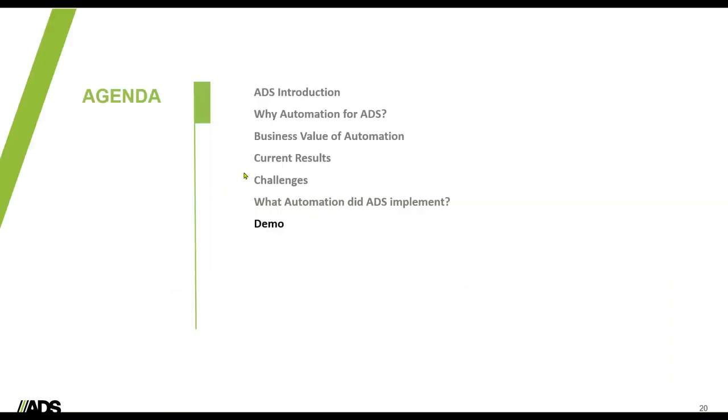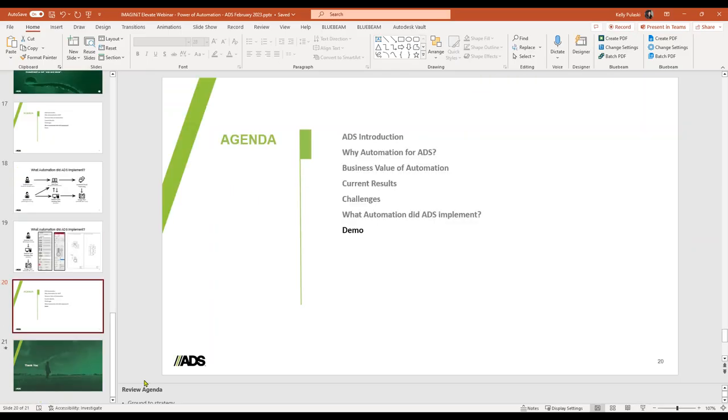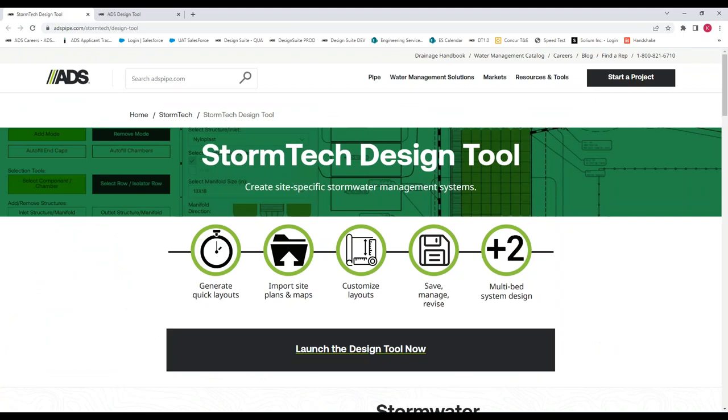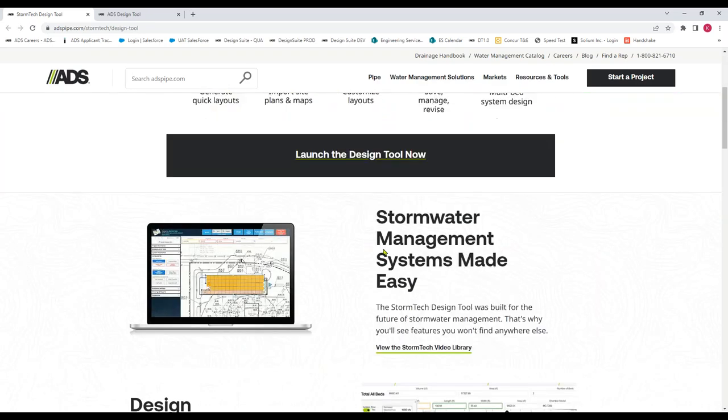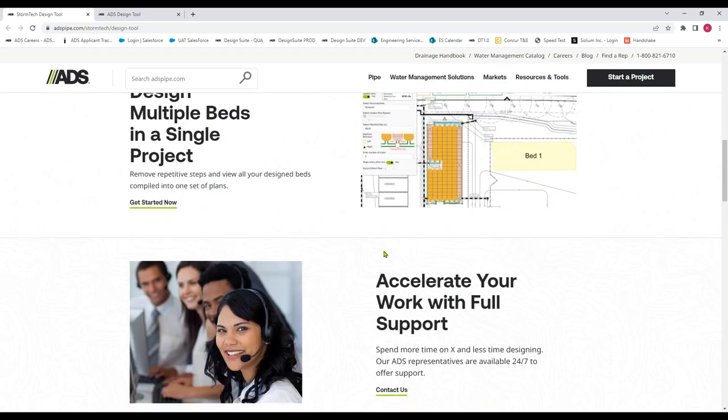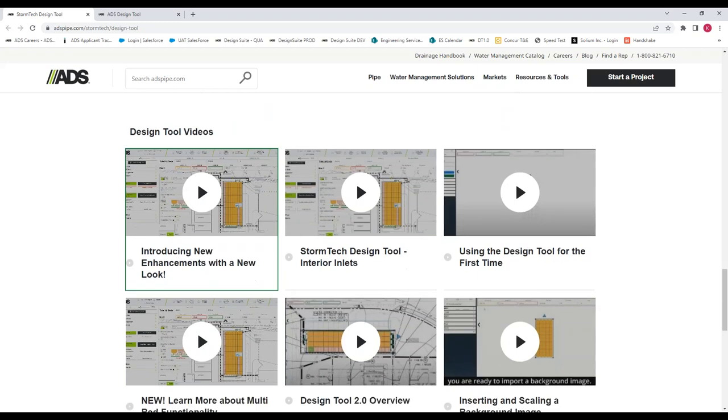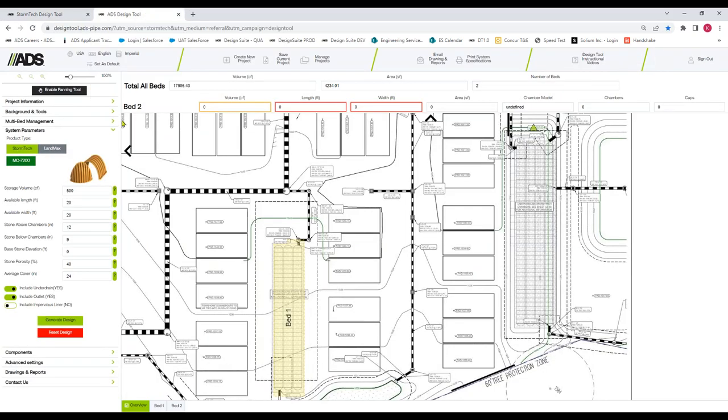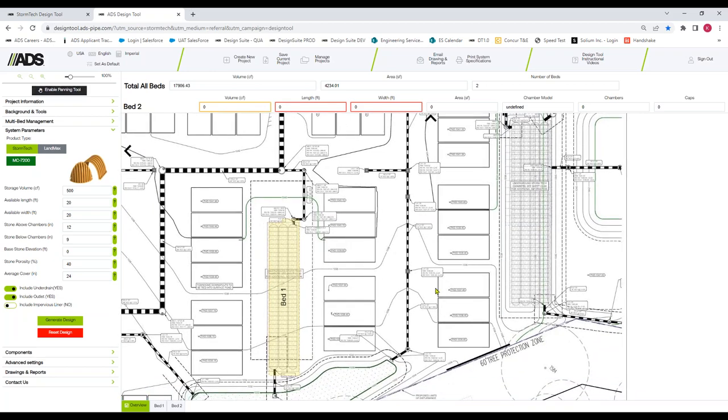Okay, so at this point I am going to jump out of the slides and go over to our live online tool. Actually before immediately jumping to the tool, there are a couple different ways that you can access this. We've got a launch page on our website which I'm showing here. Or you can go right to our tool itself that's shown here at designtool.ads-pipe.com. Once you're in the tool, it's typically best that a user creates an account.